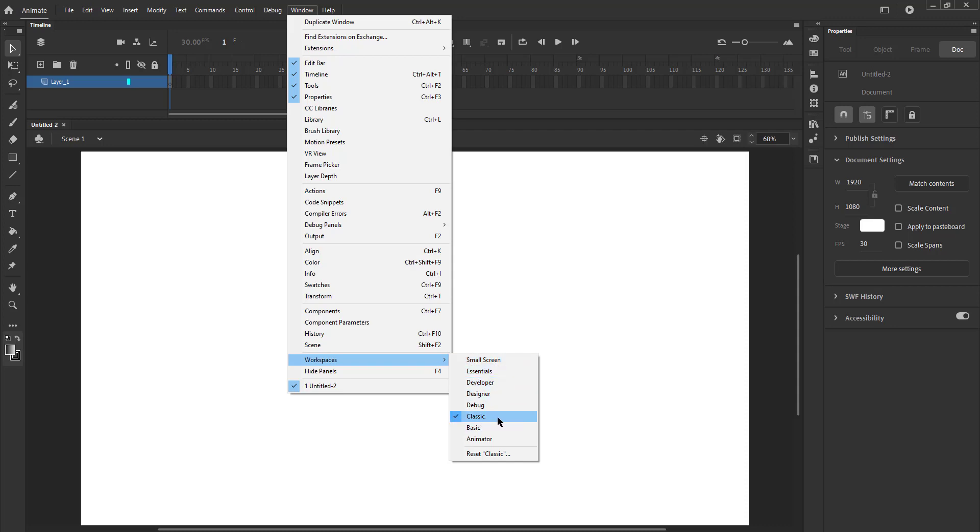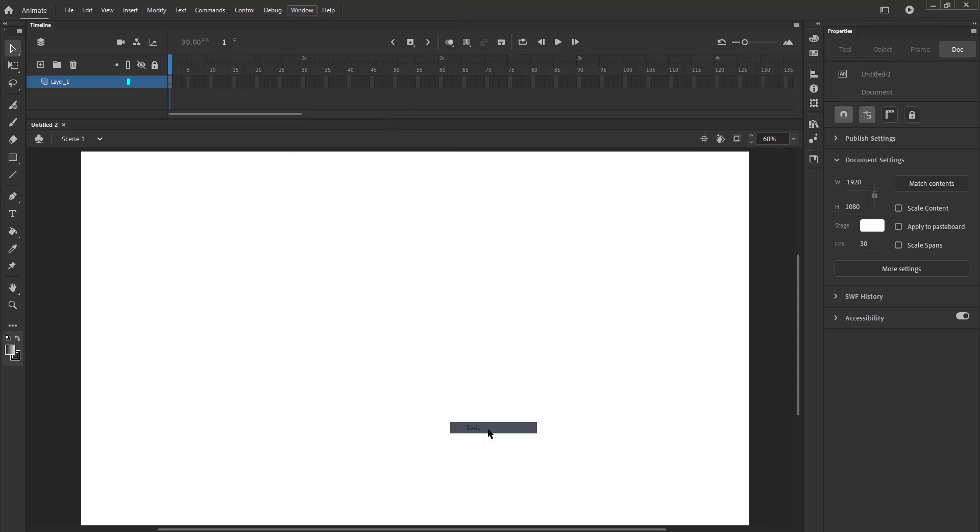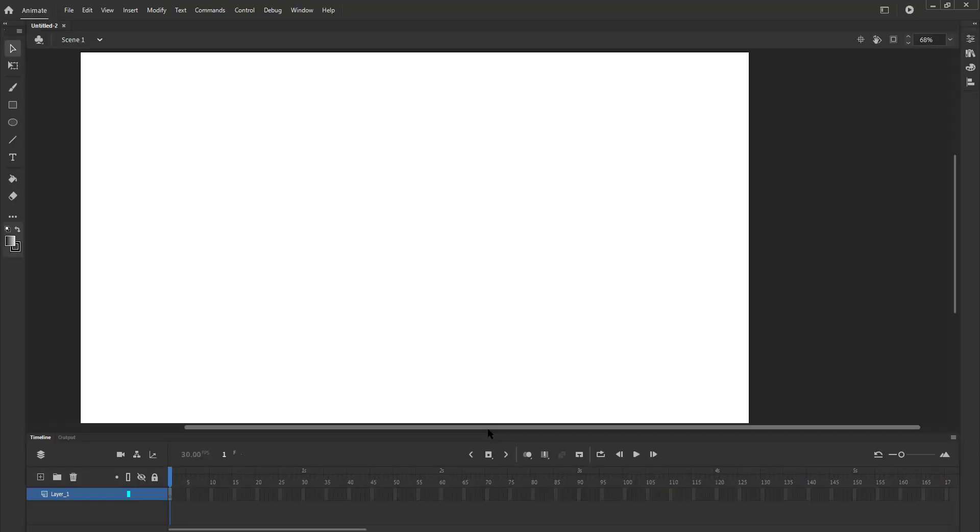We are now on the Classic workspace. There are several to choose from. Let's choose Basic just to see the difference. You will notice that this is a very different layout compared to the Classic one.